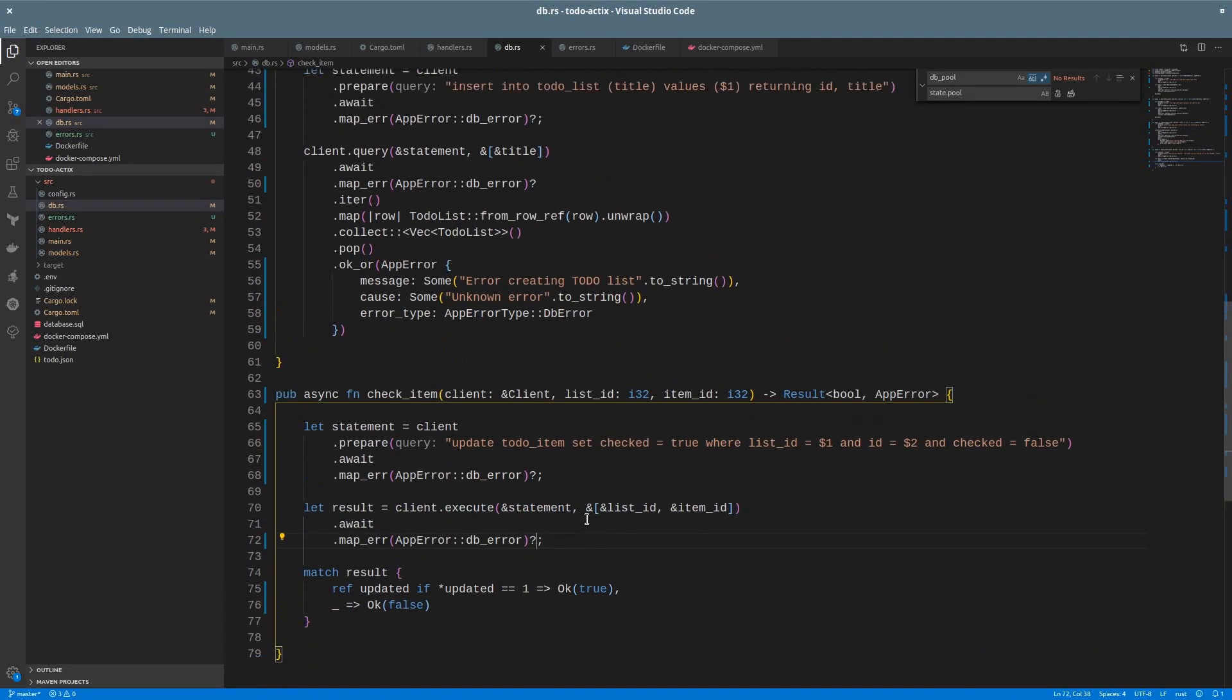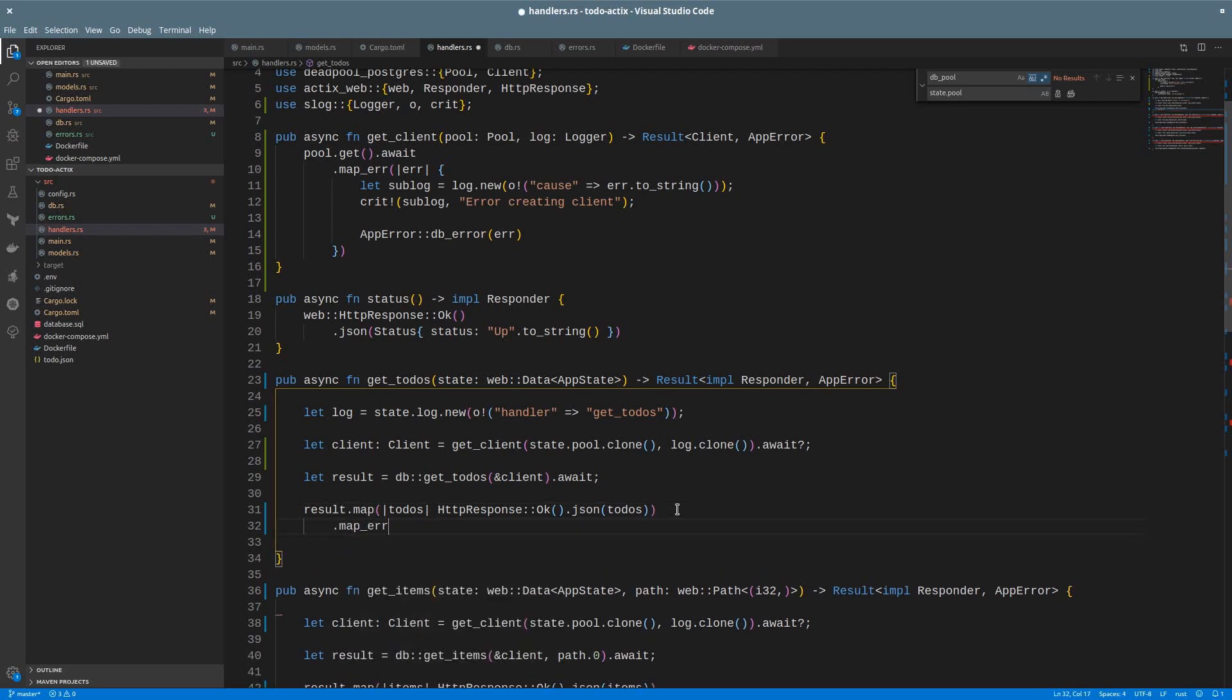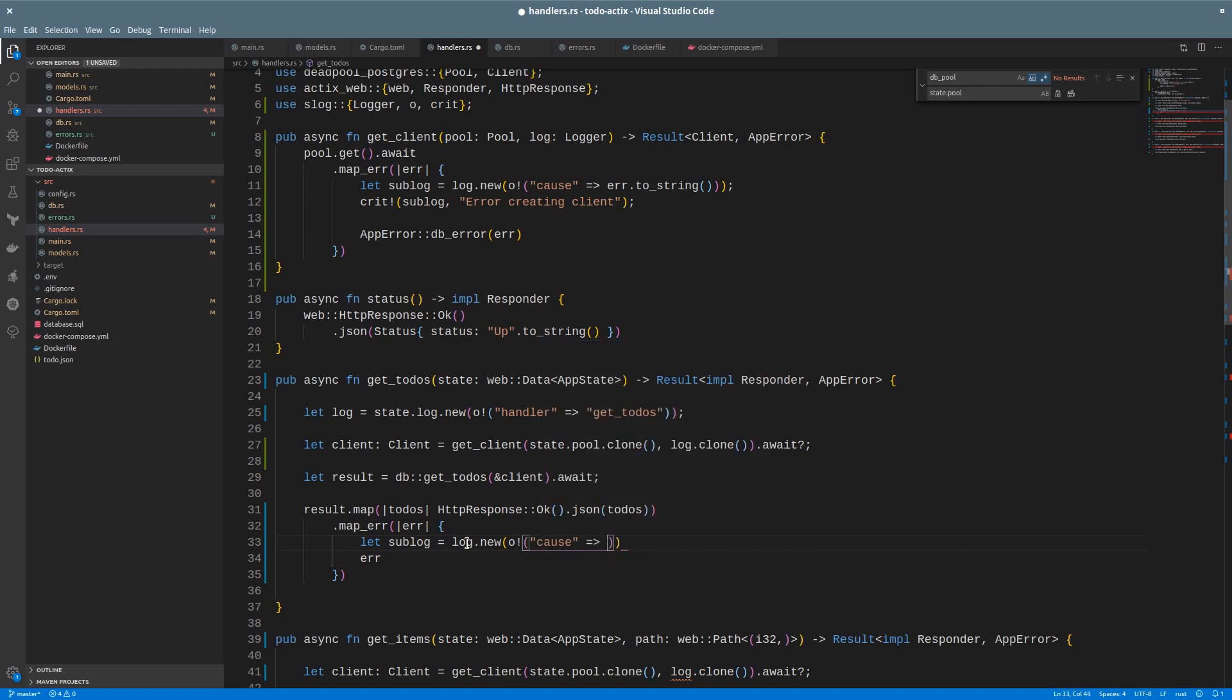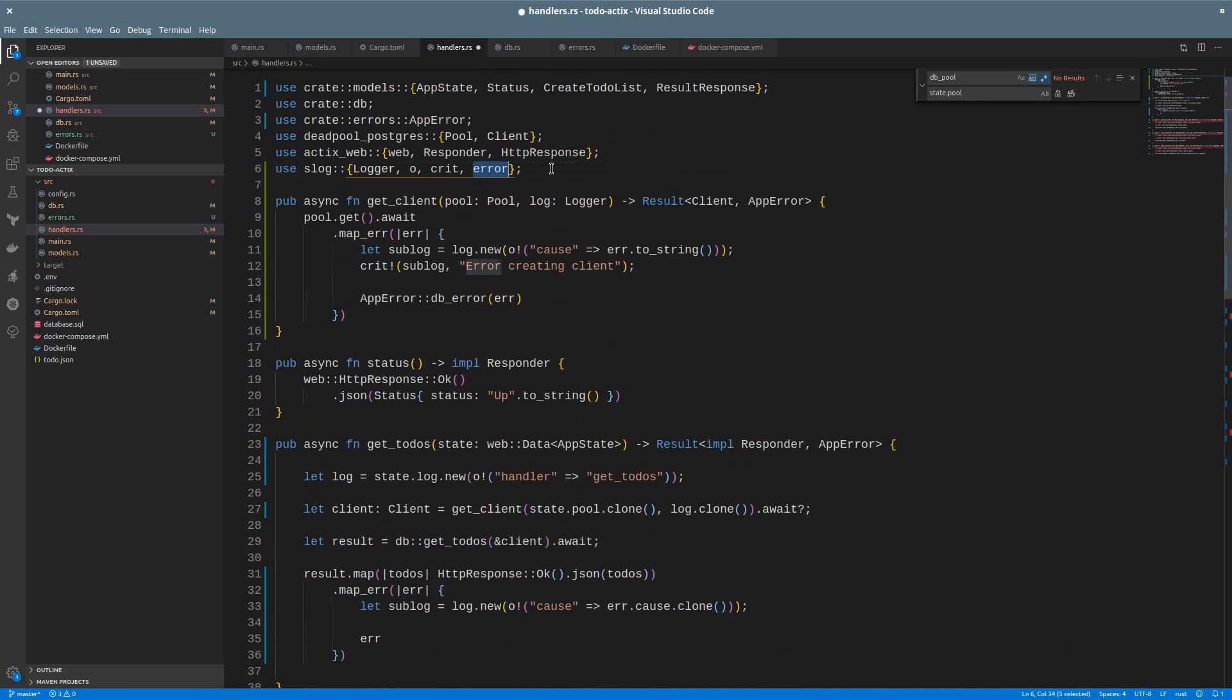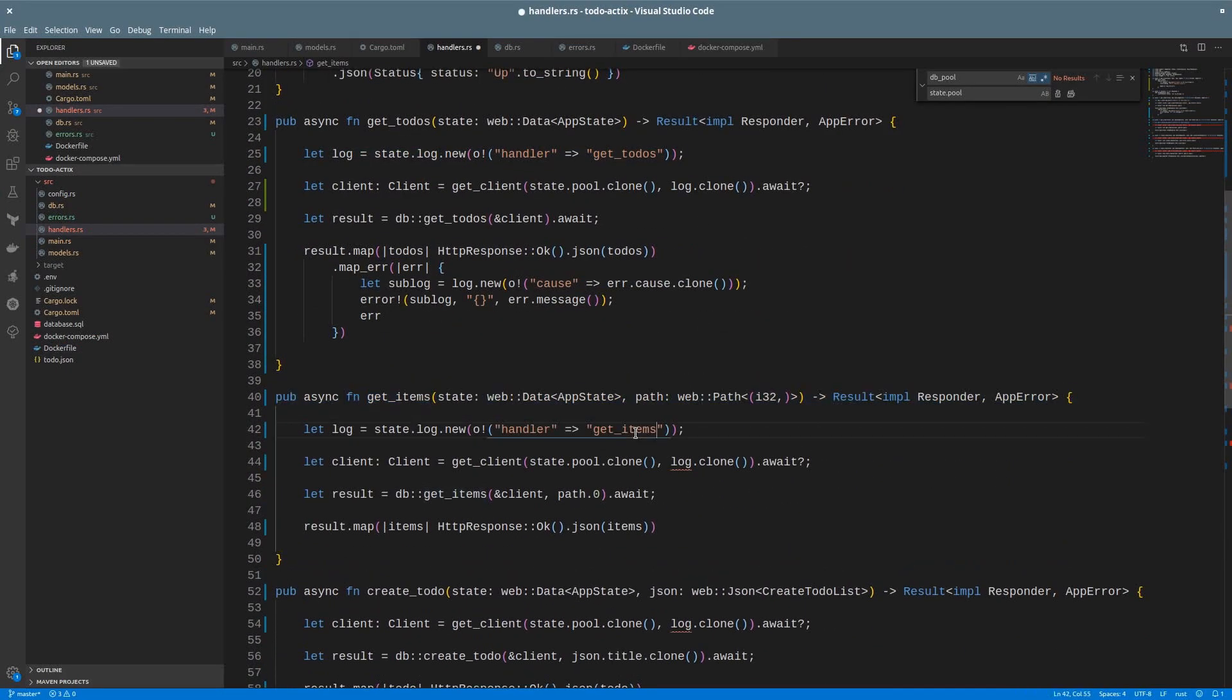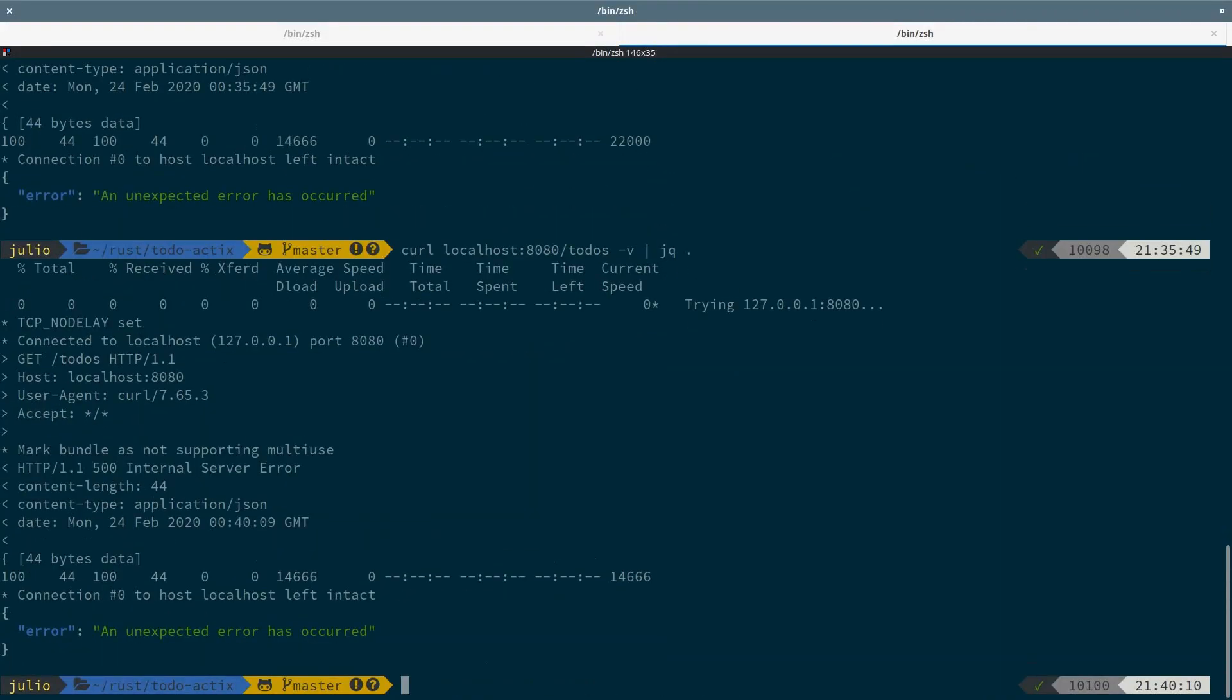Now, I also need to intercept the final result after the call to the database method. So I do basically the same thing. Since I have the app error, I can use the cause directly here. But this time, let's use error instead of critical. I also need to create an instance of the log with the handler context everywhere. Try again. Good.